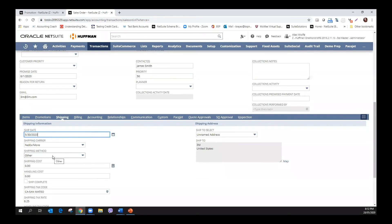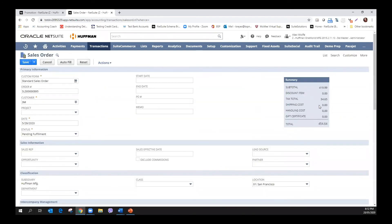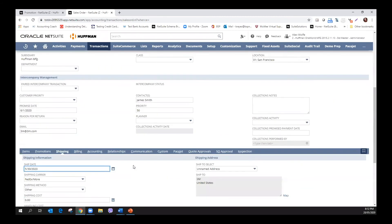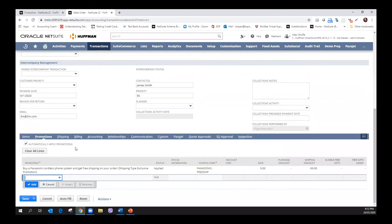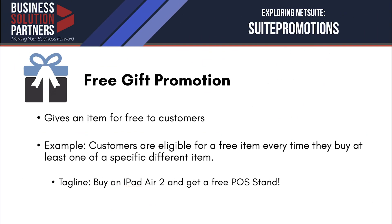The flat rate for the shipping item is $50, but when I added the line item, we can see that the shipping cost becomes zero. If we check the promotion sub-tab, the automatically apply promotions box is still checked and we can see more information about the applied promotion. We can see that the shipping discount is set to $50, which was the original flat rate of this shipping item.